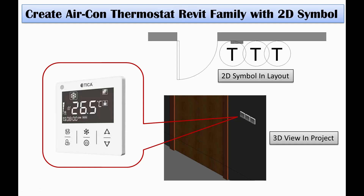Hello everyone. Today I would like to show you how to create an aircon thermostat Revit family with a 2D symbol. In this tutorial, I will create three parts of the family: the thermostat faceplate, baseplate, and 2D symbol, and then load and combine them in the main family.